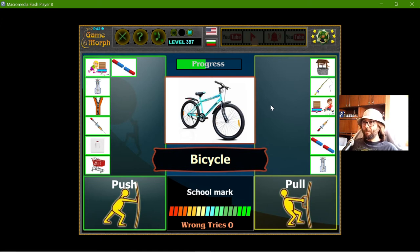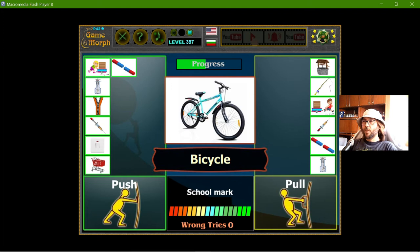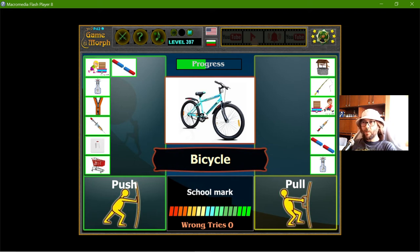Bicycle. I was going to say it uses both forces, but in general the moving wheel is at the back, so it pushes the bicycle forward. So it will be push force.